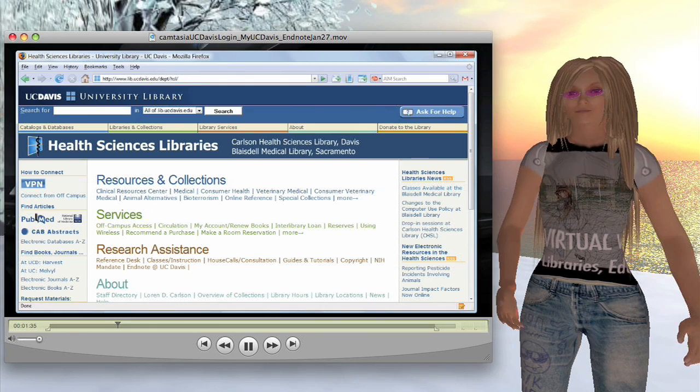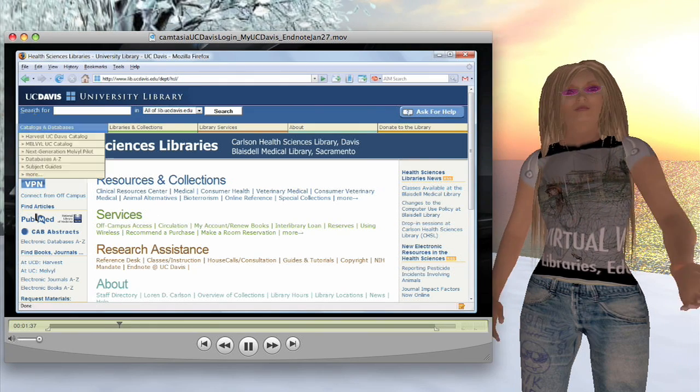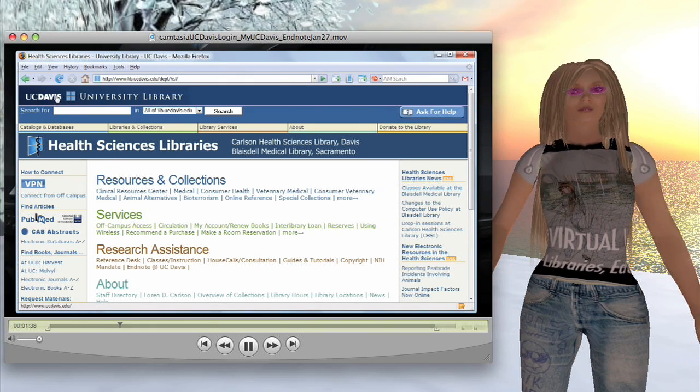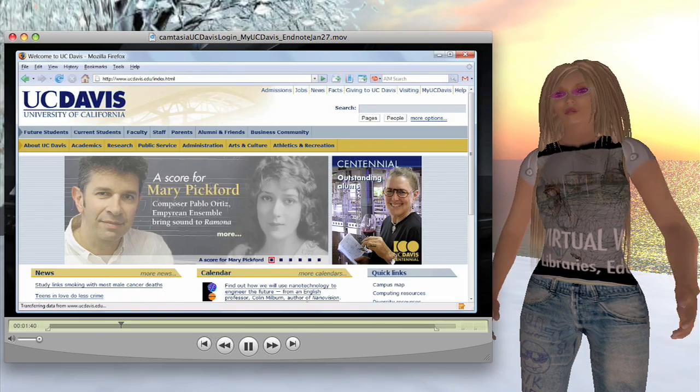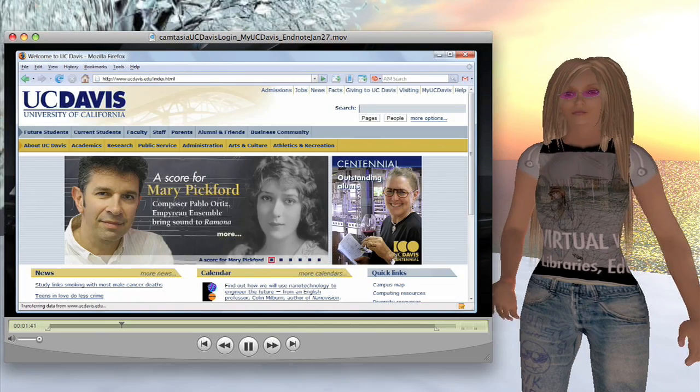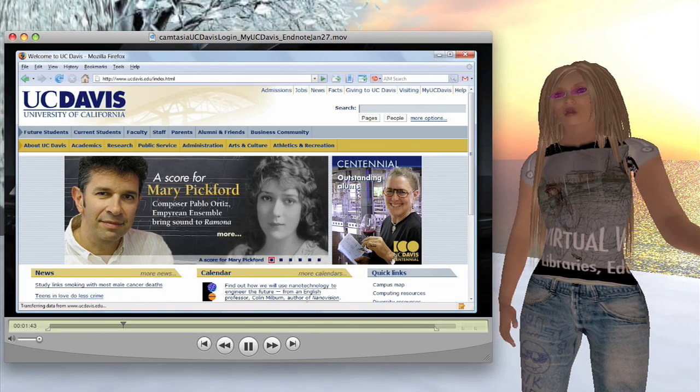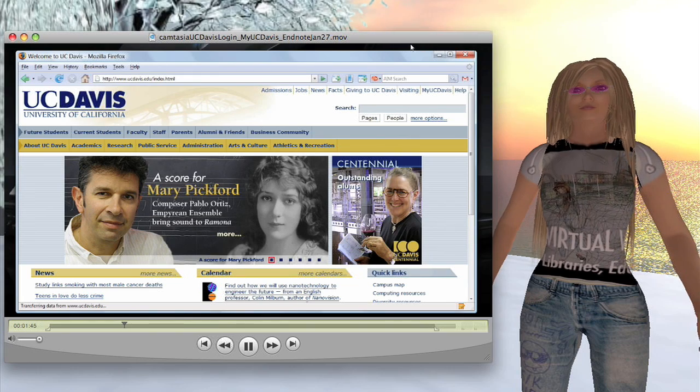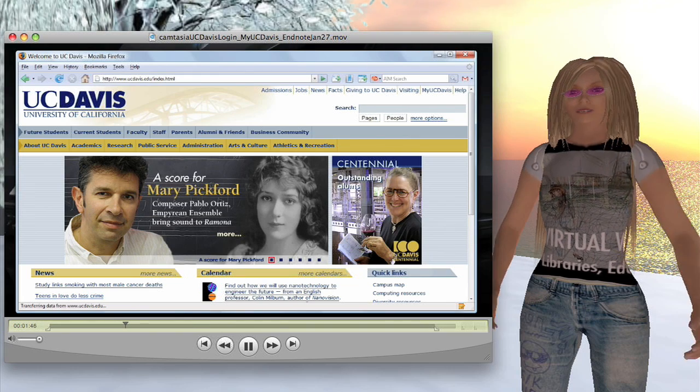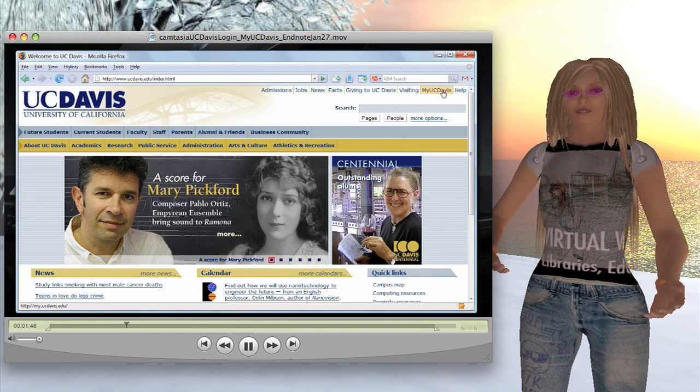To get to UC Davis from our homepage, just go to the UC Davis at the top left here, click on that, and it will pull up the UC Davis site. And of course, My UC Davis is on the menu bar at the top right.